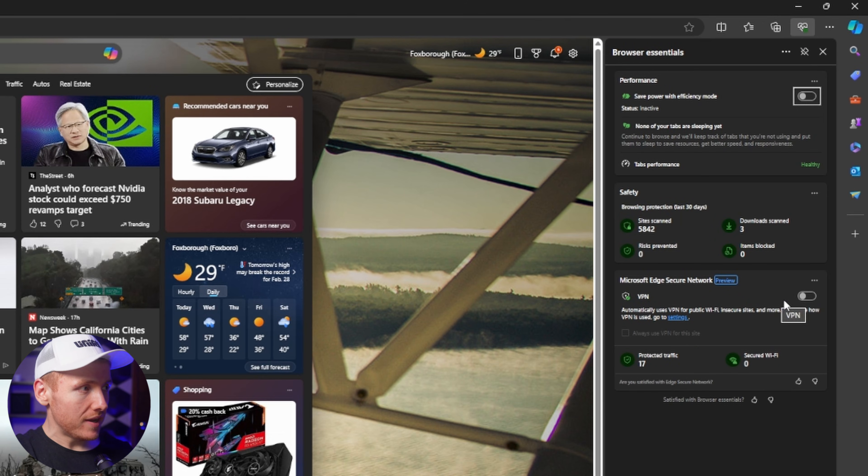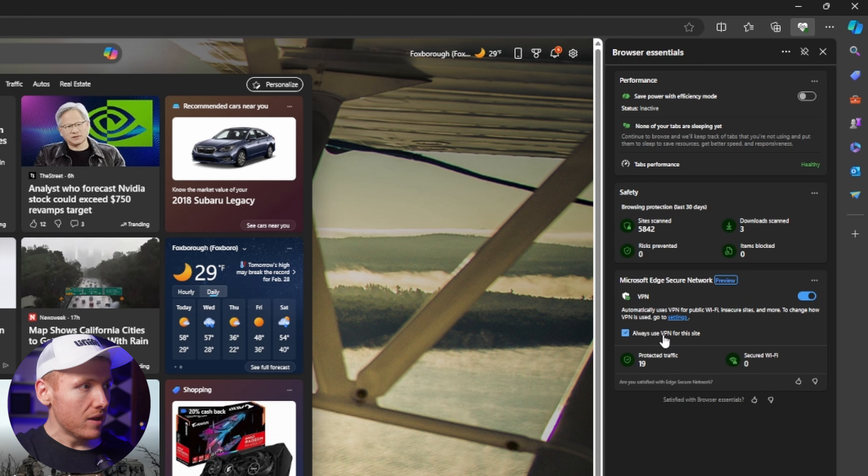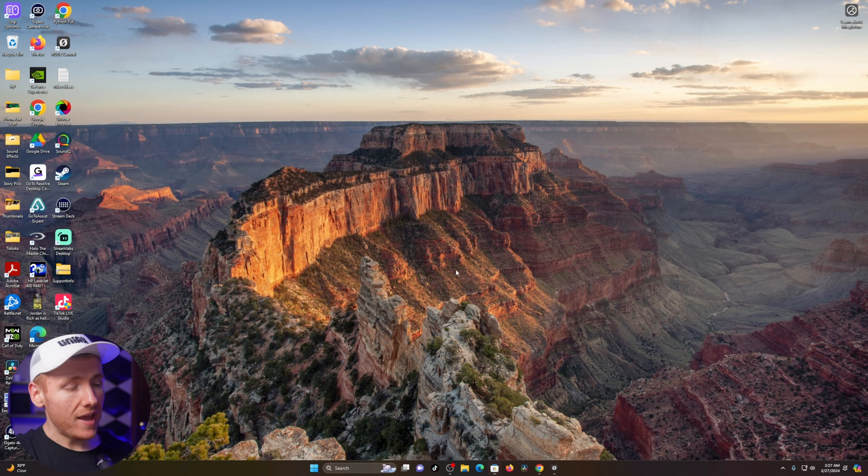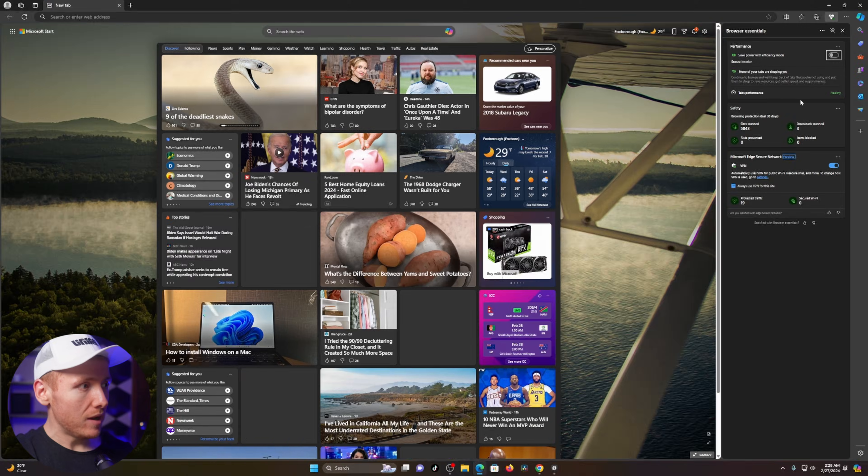Then you're going to see VPN. Go ahead and turn your VPN on and then click 'Always use VPN for this site.' Once you do that, go ahead and close out of Microsoft Edge and then reopen Microsoft Edge and double check that it is now turned on.